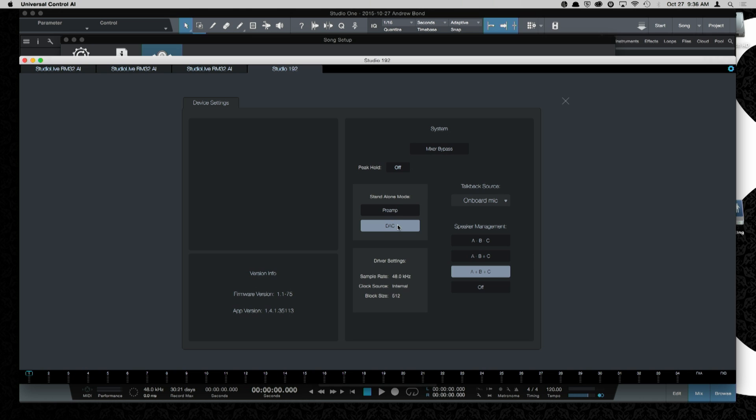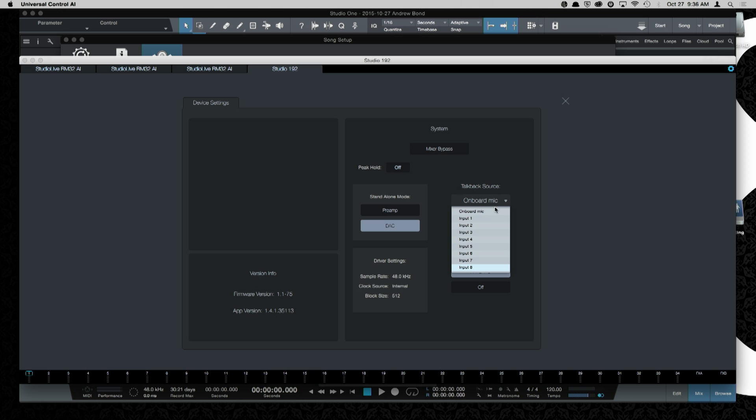We can also go through a few of these settings here. You have standalone modes. Your Studio 192 can be used either as a preamp with direct outputs, or as an A-to-D, D-to-A device when it's not connected to your computer. This is also where you set your speaker management, and whether or not you're using your onboard TalkPak mic or one of your eight analog inputs for TalkPak Source.